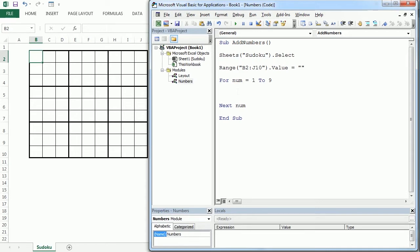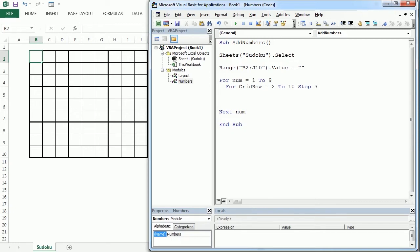In order to place each number nine times in each quadrant, I'm going to introduce two other loops. I will start with 'grid_row' from two to ten, stepping every three cells. Our Sudoku grid starts in row number two and column number two, so this goes from two to ten every three cells. The other loop will be for 'grid_col', also from two to ten every three cells.